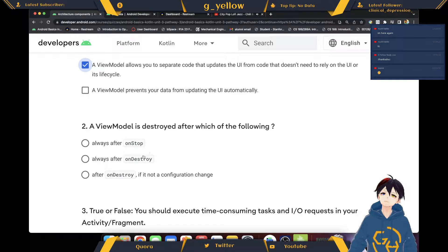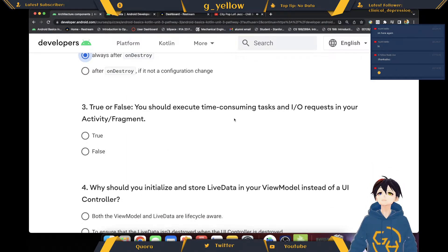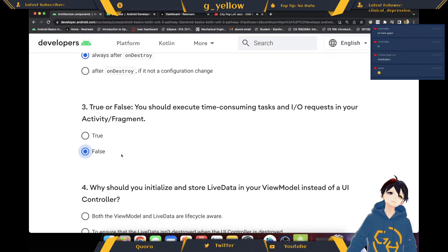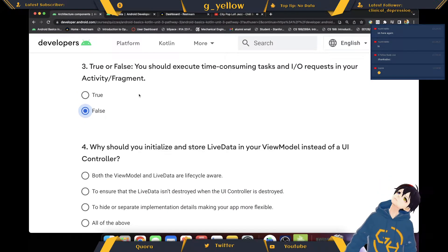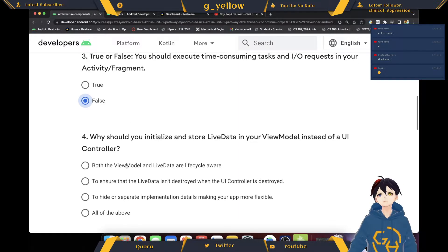ViewModel is destroyed after the visual following. You should execute time-consuming tasks in the UI, recognizing your activity and fragments — probably not, right? It keeps getting updated and then keeps being destroyed and put back. They have a limited life, whereas with the data you can save it pseudo-permanently, at least until you try to turn on the app. So it should be false.